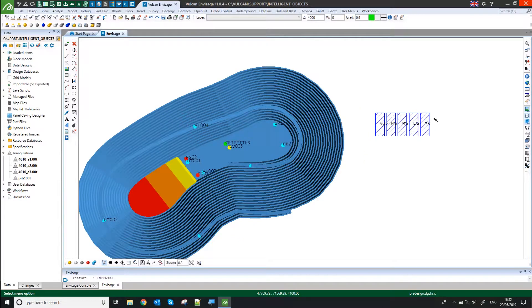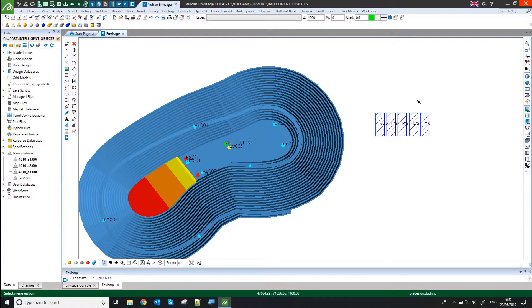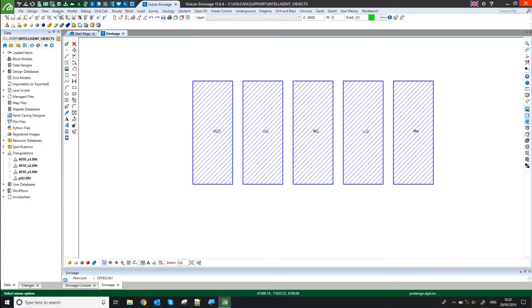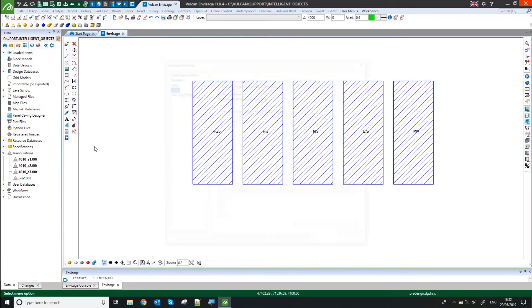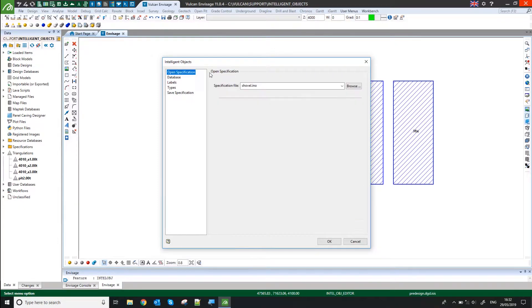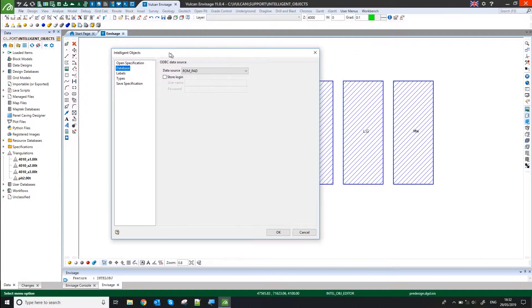The second one, which is my ROM pad, that was a slightly different setup. So that was again, Design Intelligent Objects, Intelligent Object Editor. And I've picked my spec file here, it's the one I've already set up.